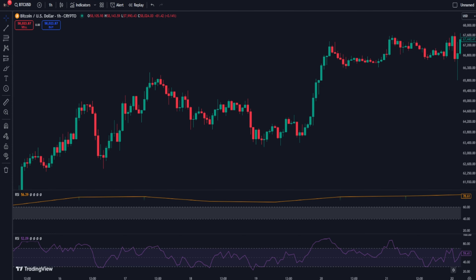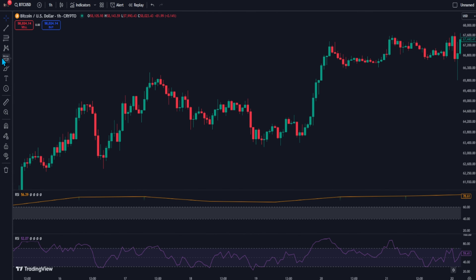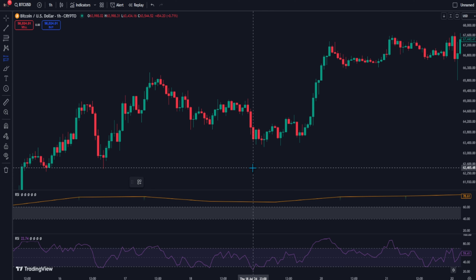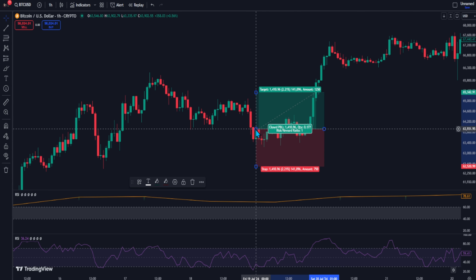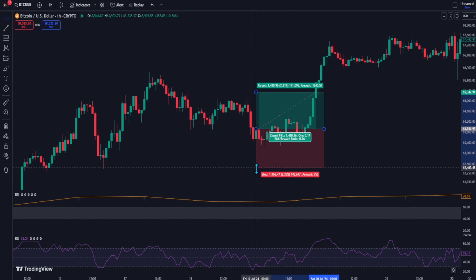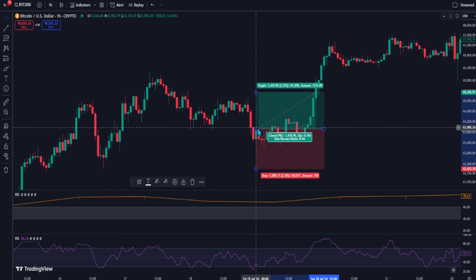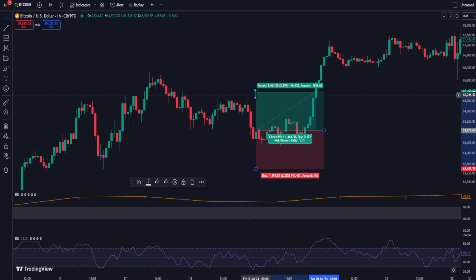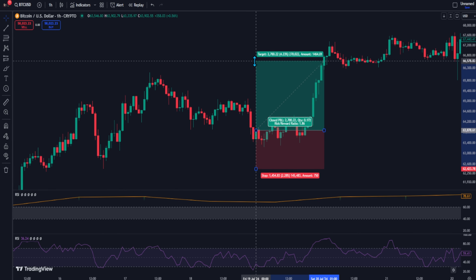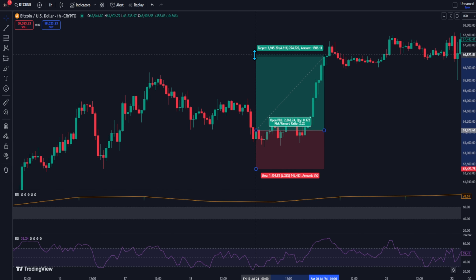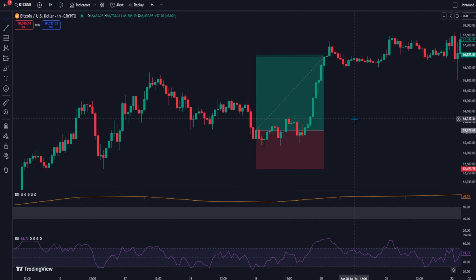Once all of the conditions have been met, we can now put a long position. Place your entry at the bullish candle close. Put your stop loss at the recent swing low. And for the target, we will set it at two times the risk. As you can see, that's a winner.